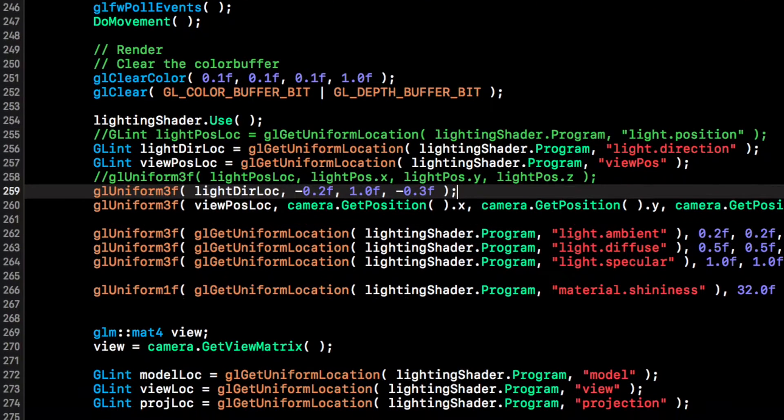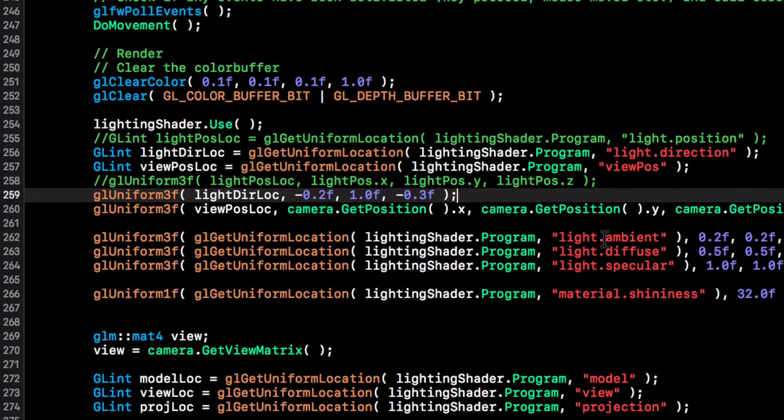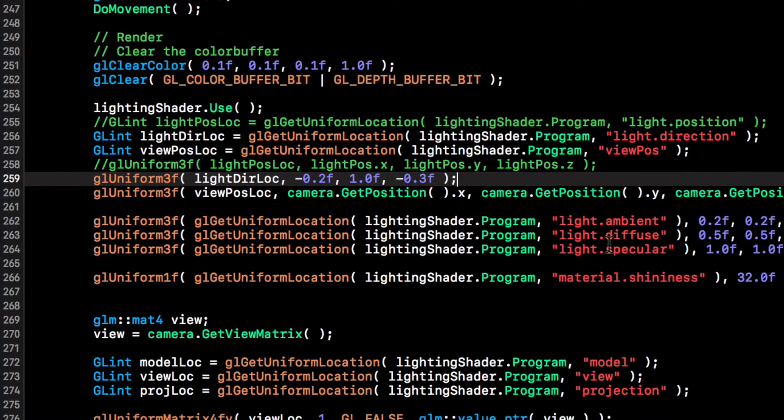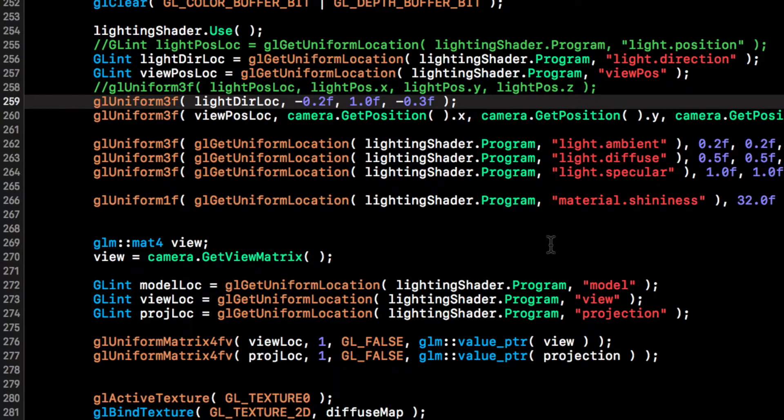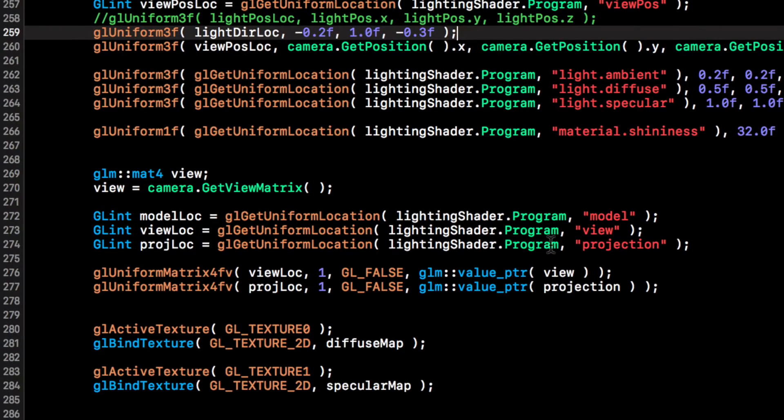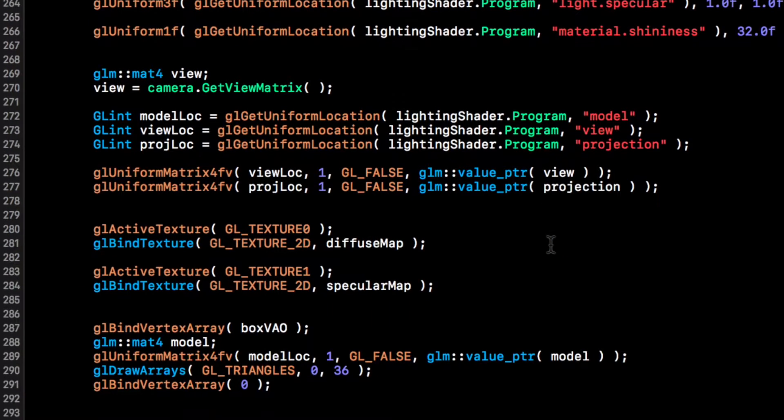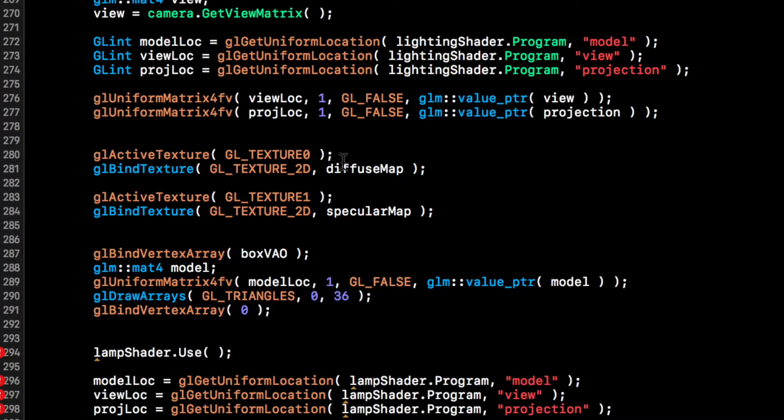The view position location stays the same. We obviously need to update this again. I'm going to put gl uniform 3f, this needs to be light direction location, but for the values we're going to put some arbitrary values in terms of the direction: 0.0f, negative 0.2f, negative 1.0f, negative 0.3f. The view position location which is just the camera's position is fine. The ambient and the diffuse specular don't need to change, you can modify it if you want, but it's not needed for this particular video.